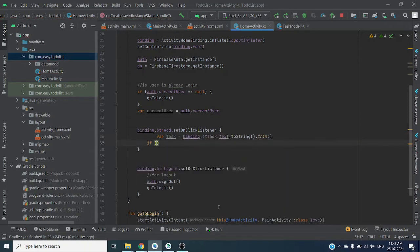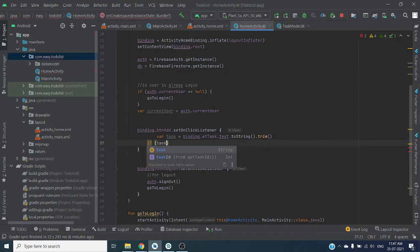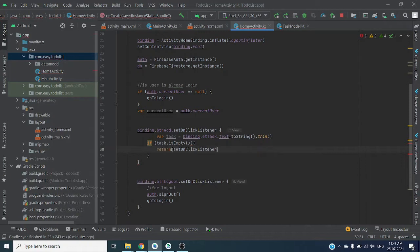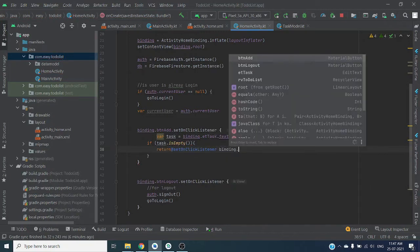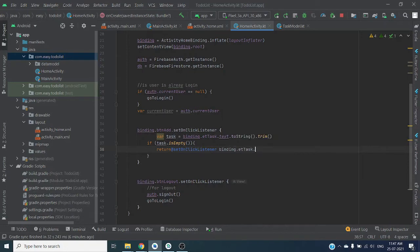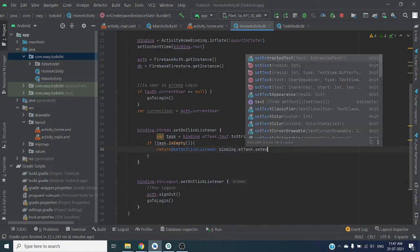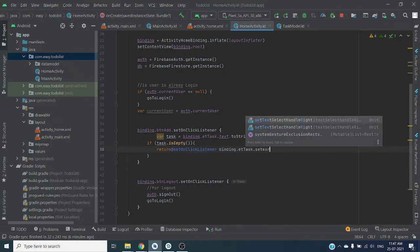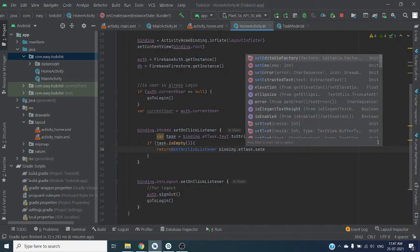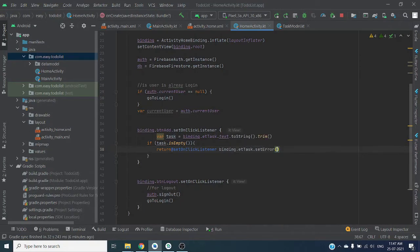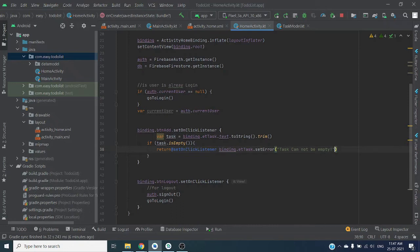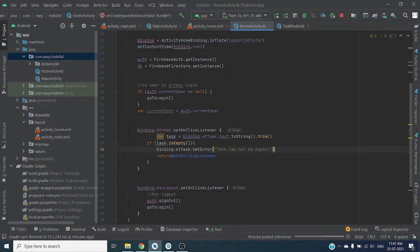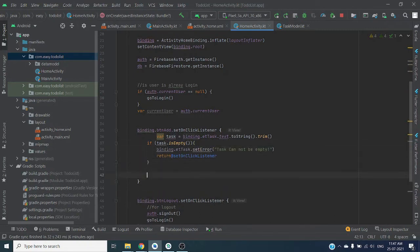If task is empty, we are returning error. We can say we are setting error to edit text: task cannot be empty. If task is not empty, we are saving task.